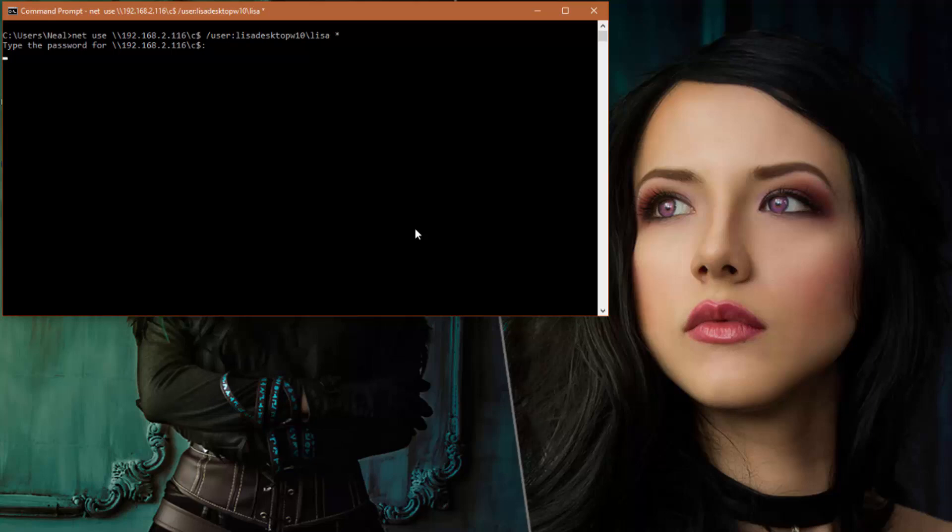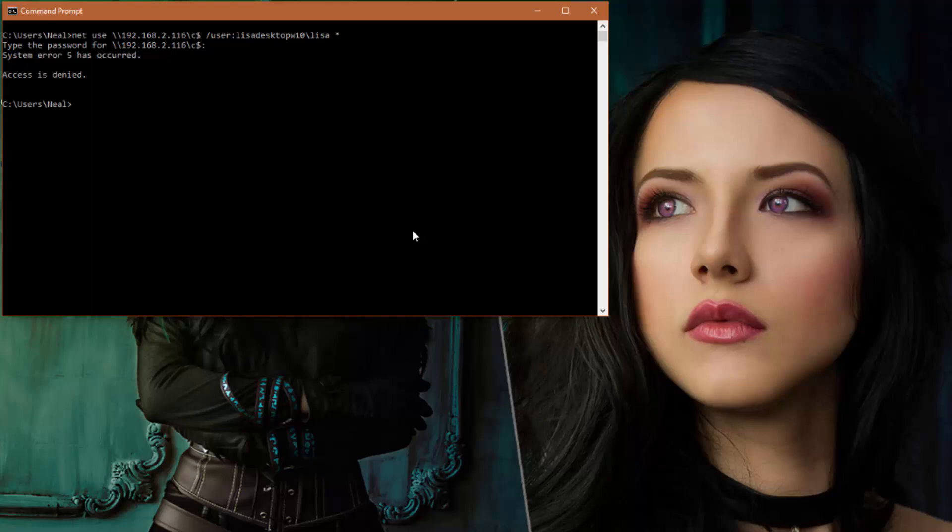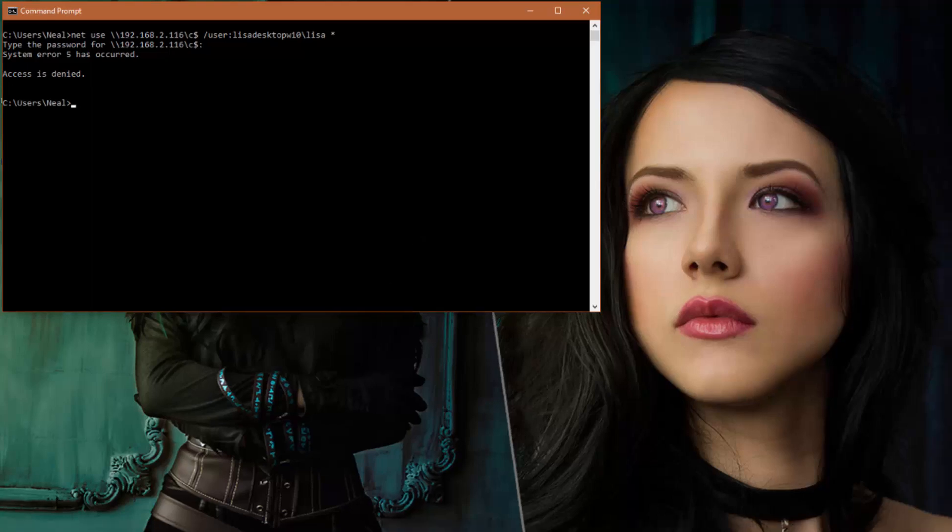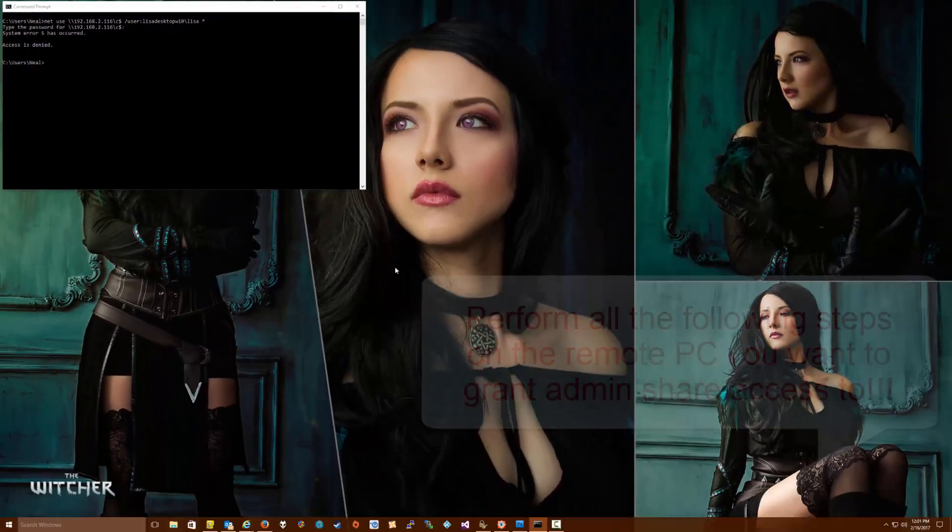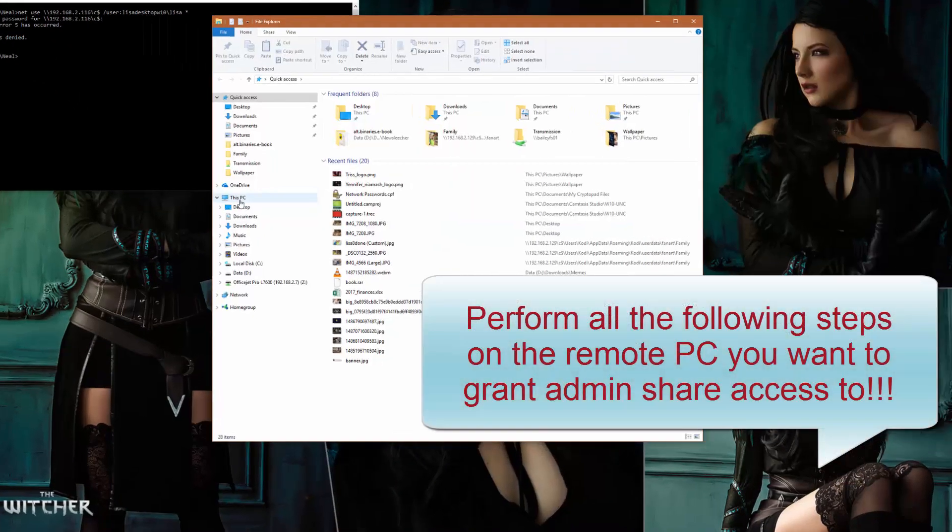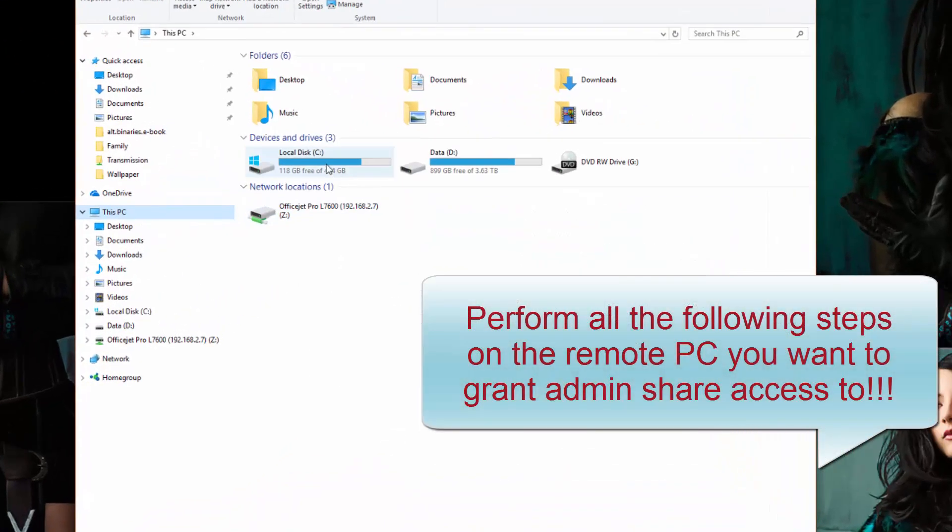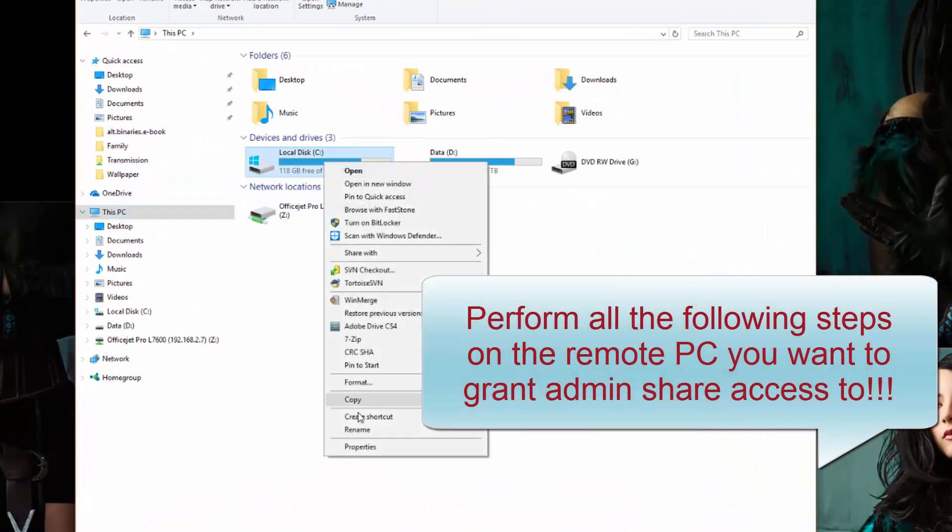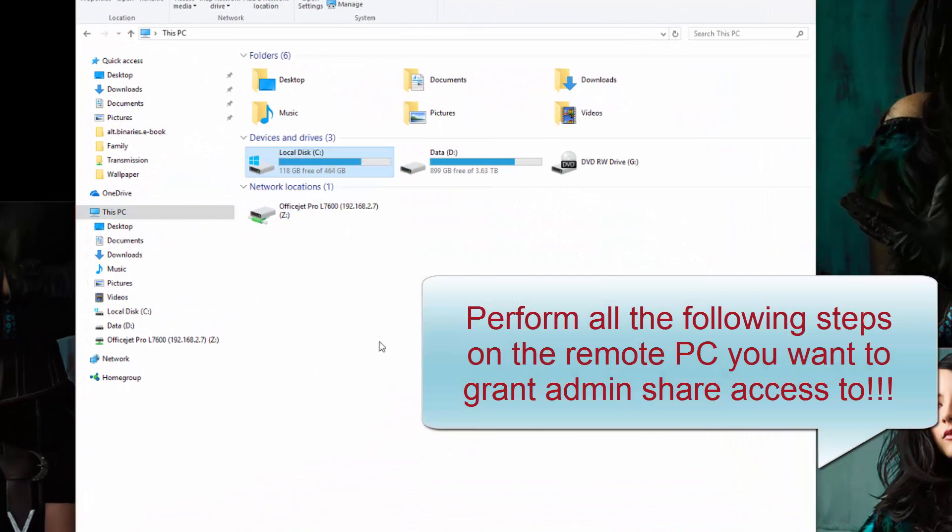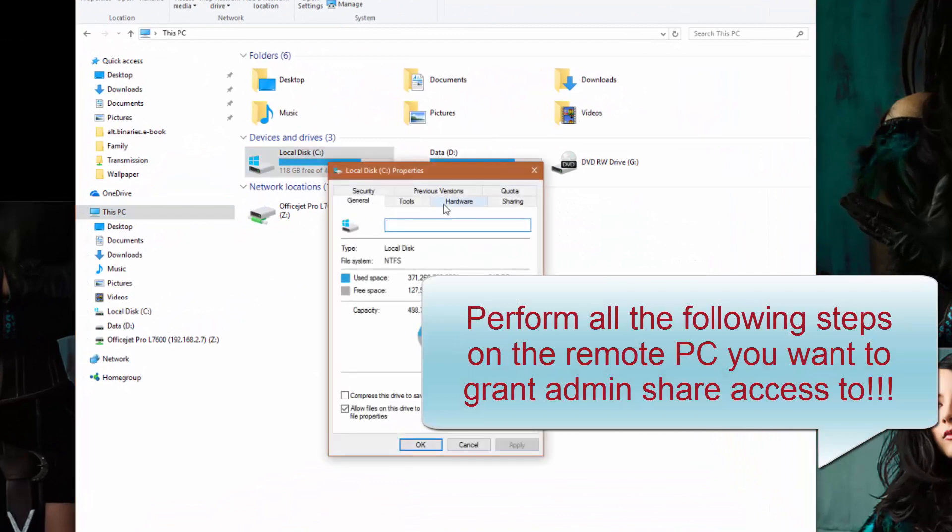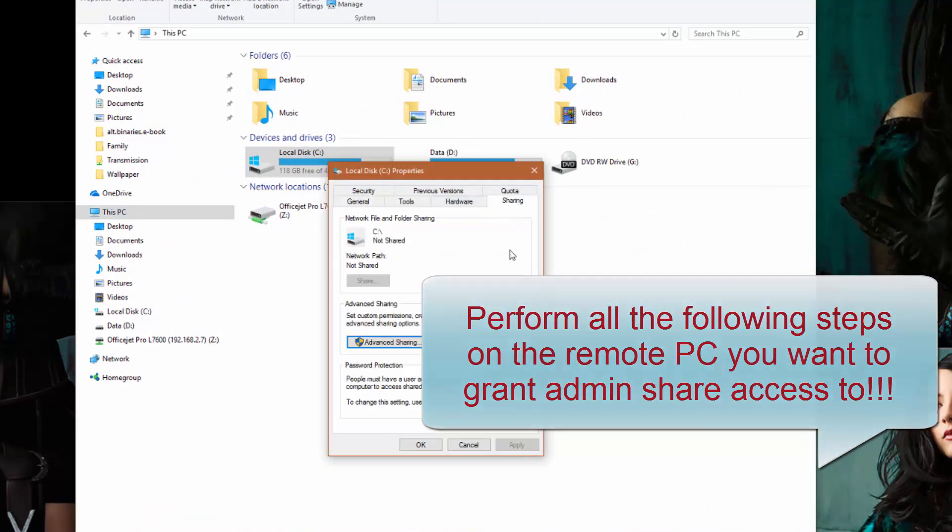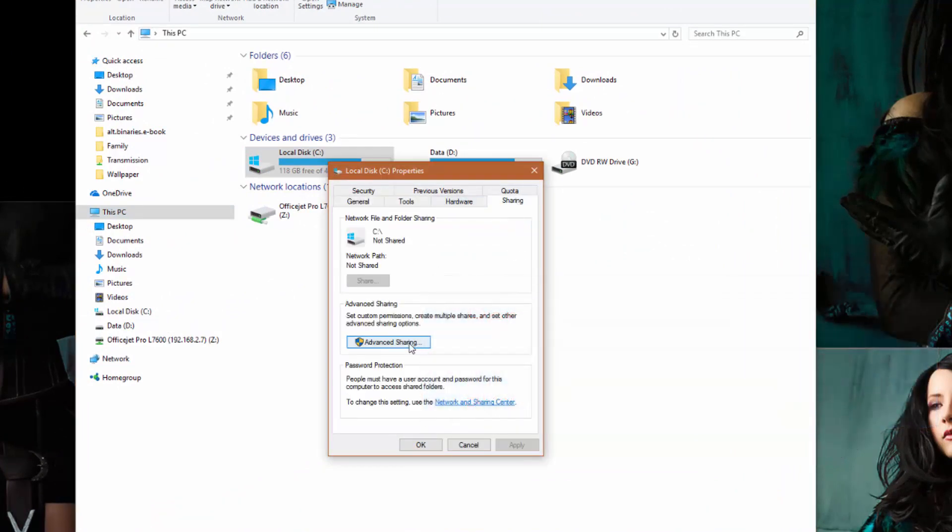And we get an 'access is denied' message, which tells us no, the computer is not properly configured to allow access to admin shares. So the first thing we're going to do here is go to My Computer, right-click on C, and select Properties, and then click the Sharing tab.